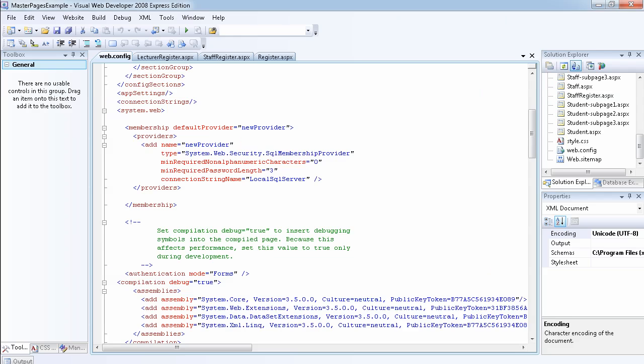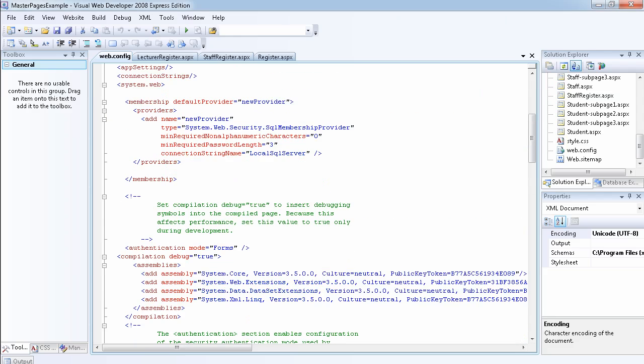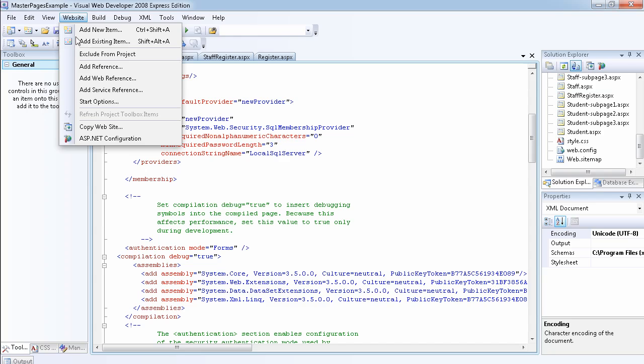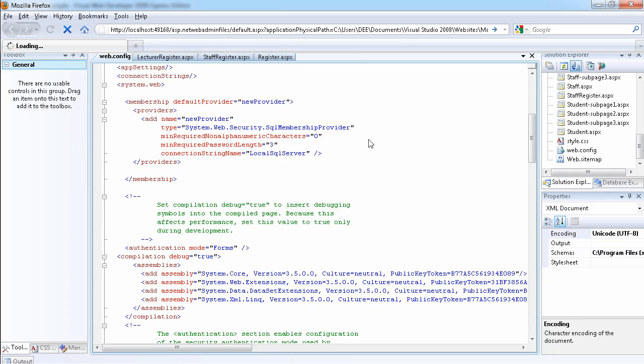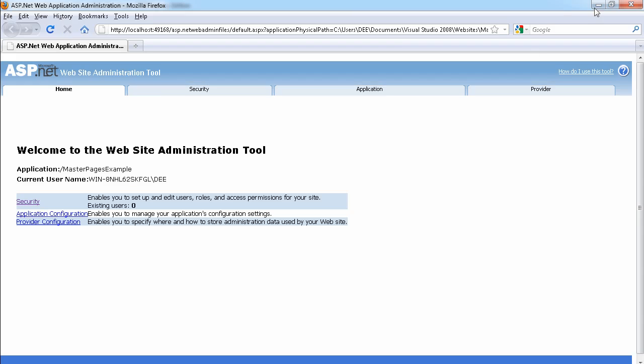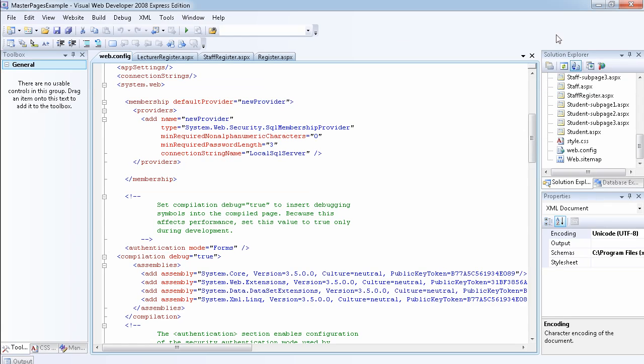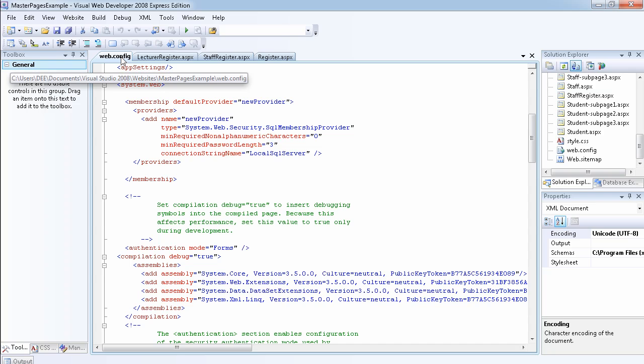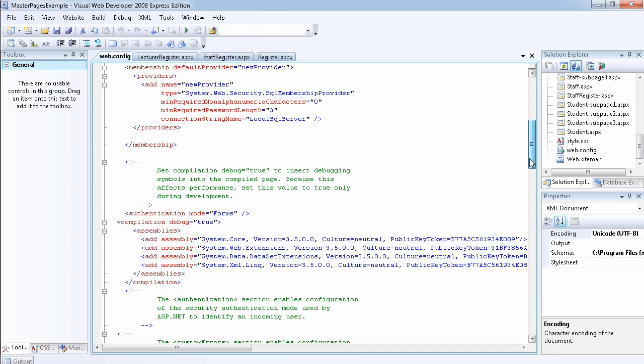If we go to our website and go to ASP.NET configuration, before I do anything I'd like to show you that at the moment inside the web - this is the web.config file for the website.